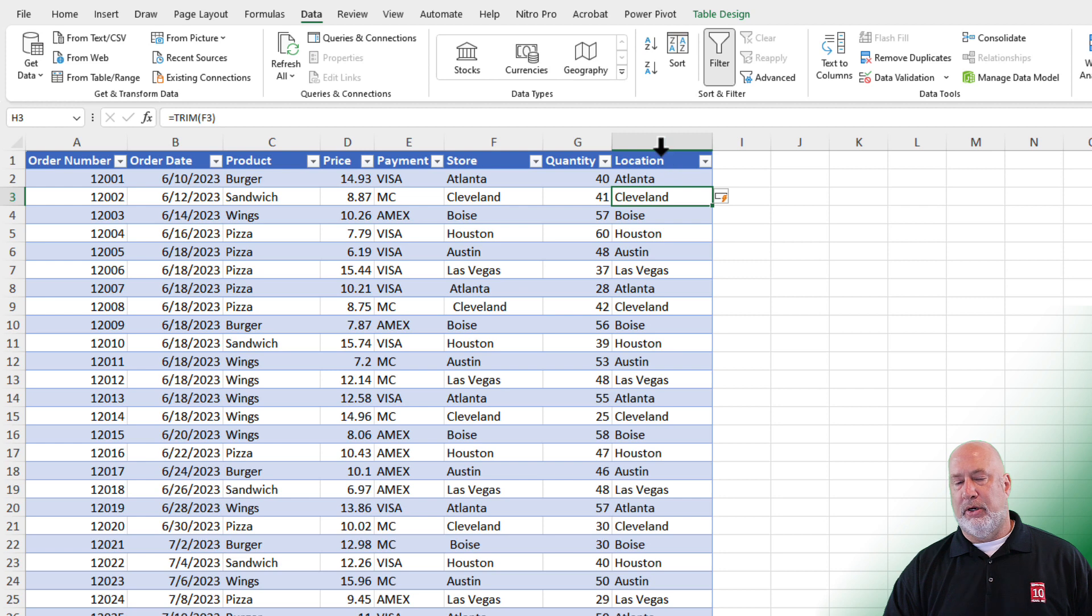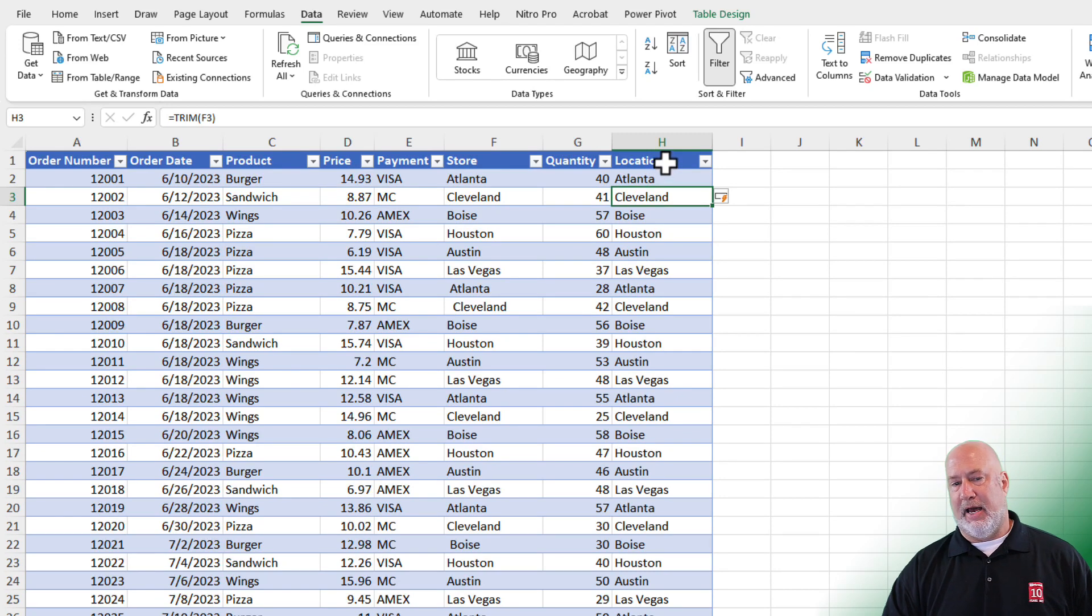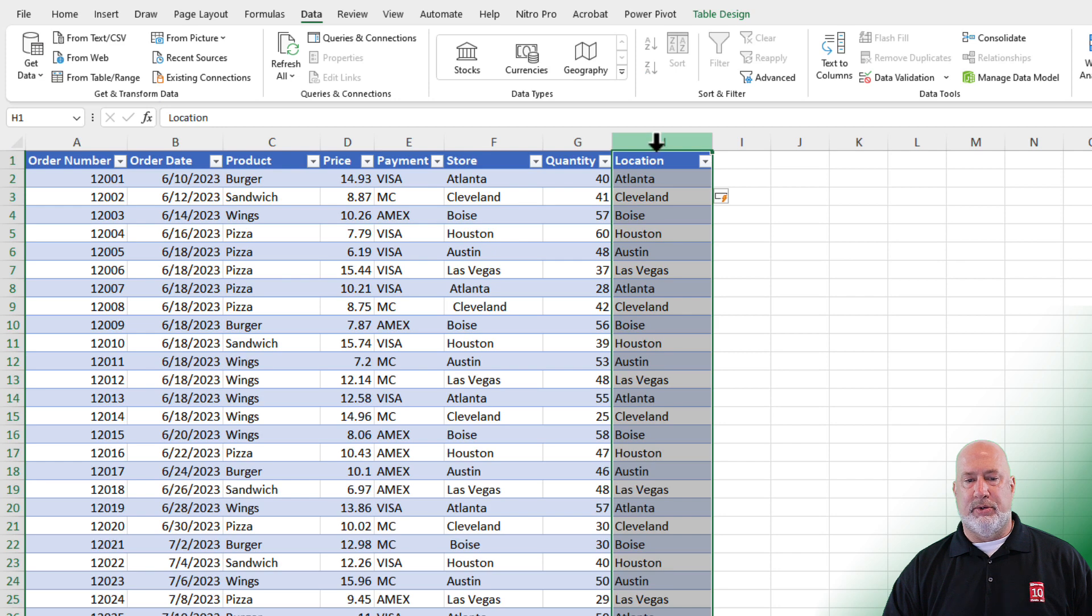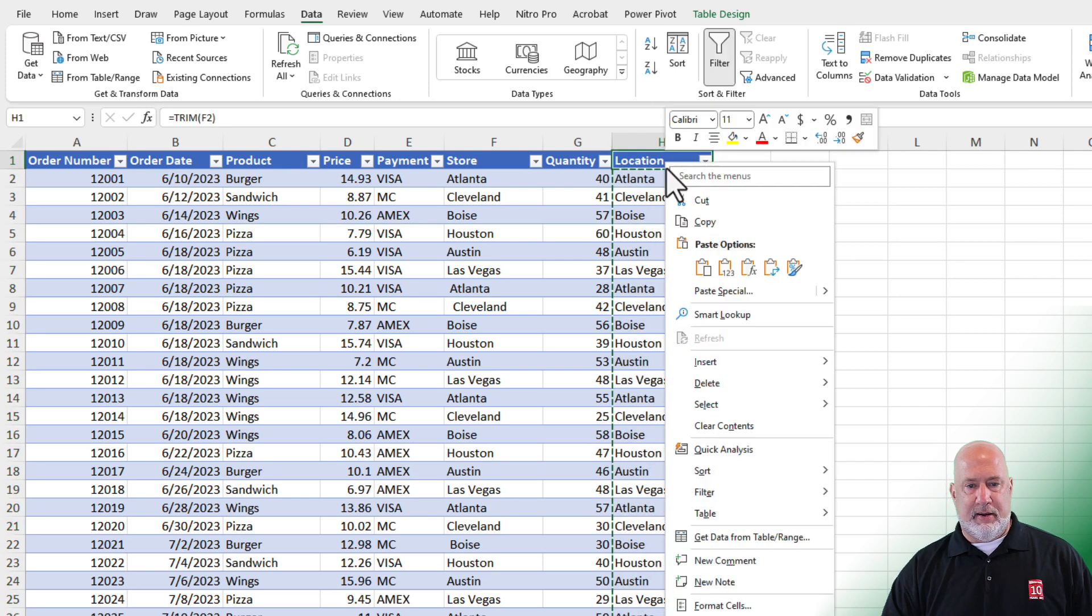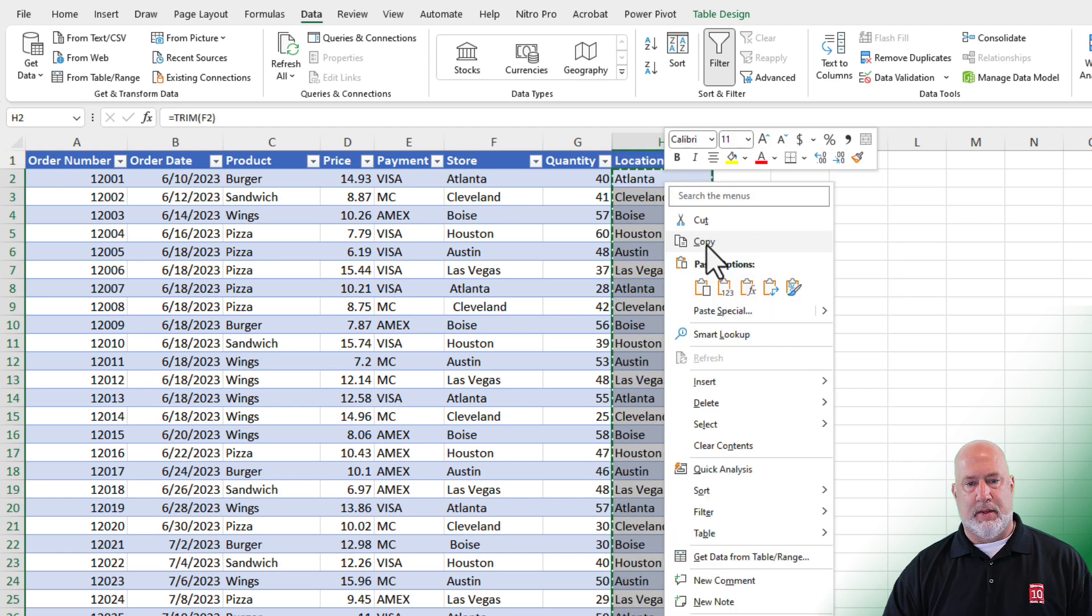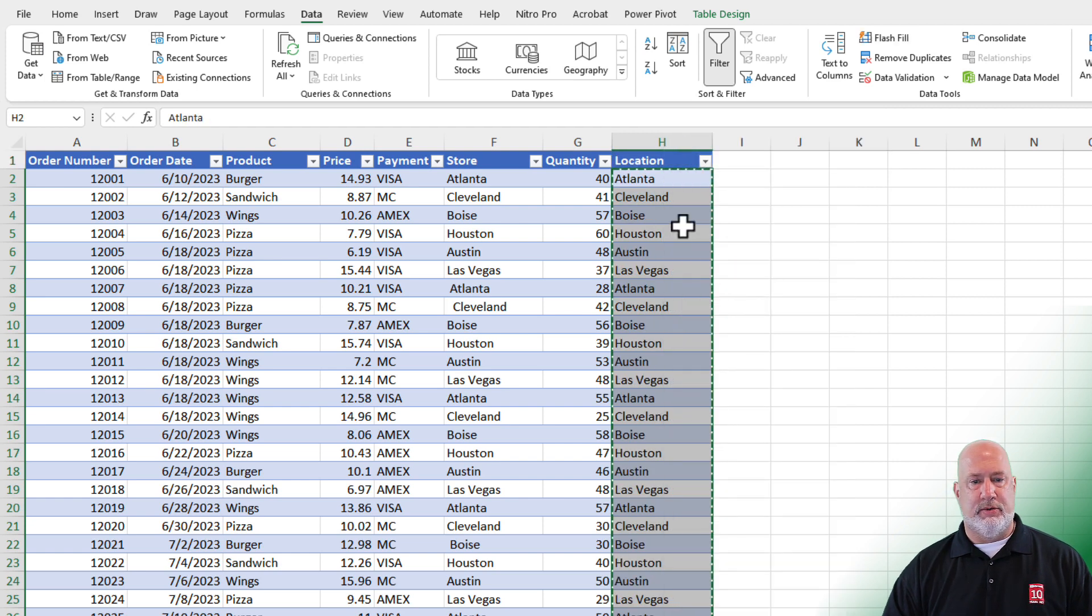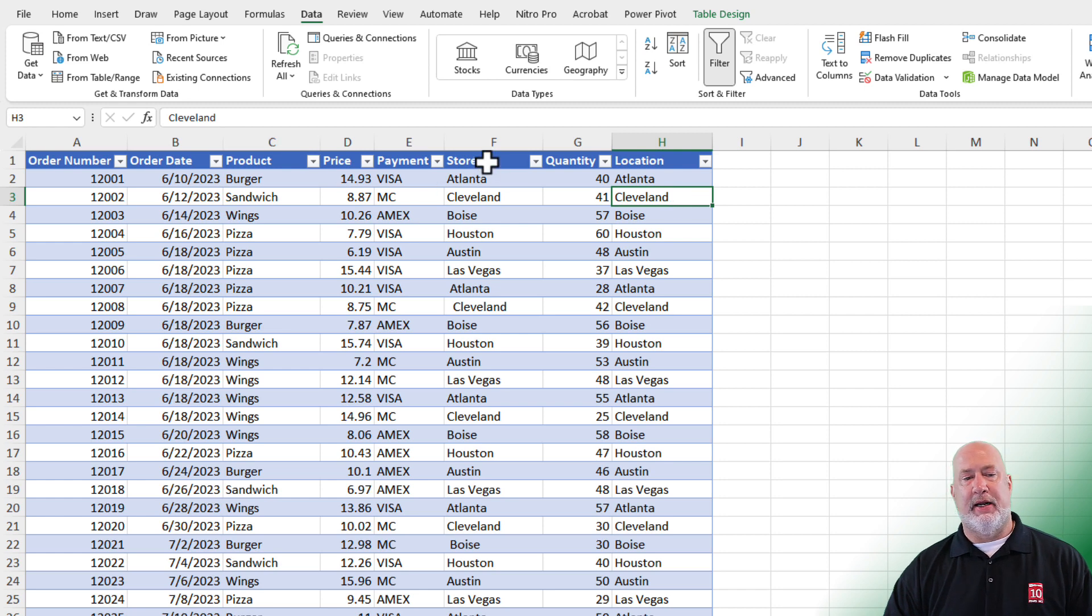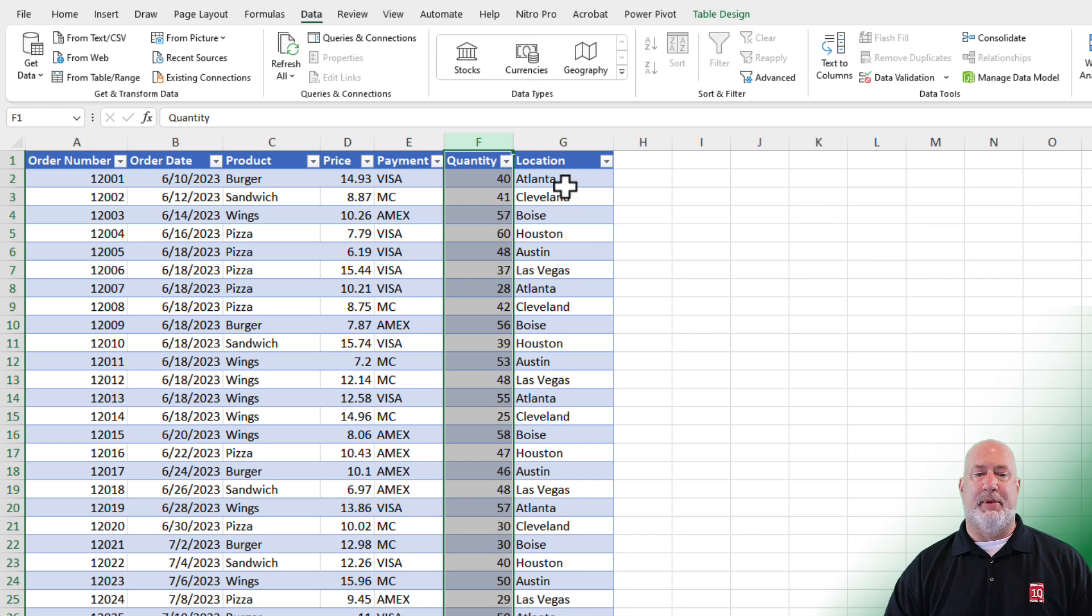I could, if I wanted to do a copy, paste values and put it back in column F. But I'll be honest, I'm kind of okay with it being called location. So I just need to copy, control C, paste values here. Copy, paste values. Now the function has disappeared and I would remove or delete column F.